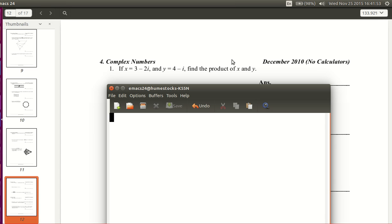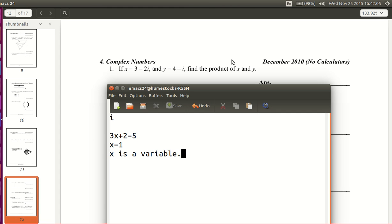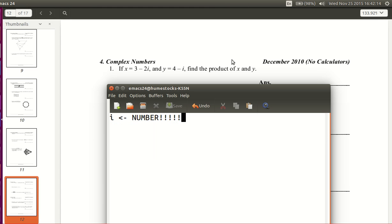A complex number is a number that has to do with i. In your regular algebra classes you have variables, like 3x plus 2 equals 5 — if you solve that, you get x equals 1. So x is a variable. i is not a variable. i is a letter, but it's a number. i is a number, not a variable.